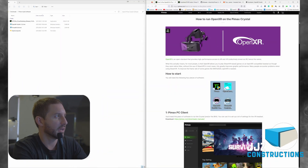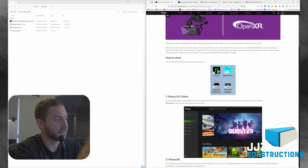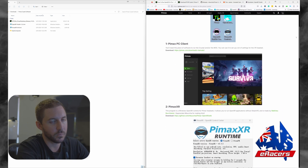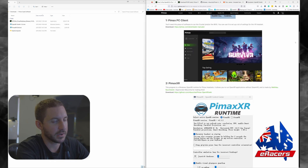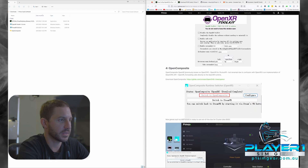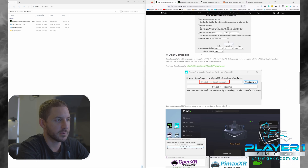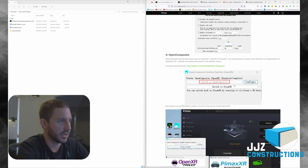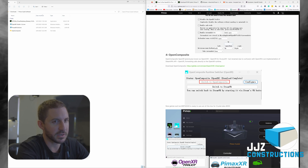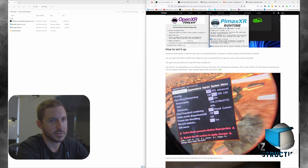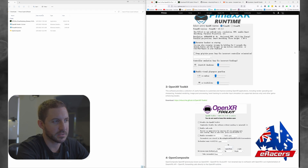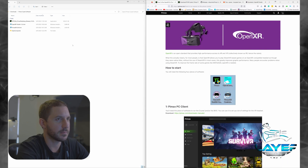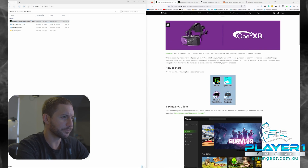So here we are at the Pimax official website, and they have their own guide in written format. I'm just here to make a video and make it all easy for you guys. This is what we're going to be going through in video form, essentially. OpenComposite, which I'm highlighting here, is a big one - this is what we're going to use to hook into the back end to tell our applications to use the OpenXR runtime to render our game or sim.